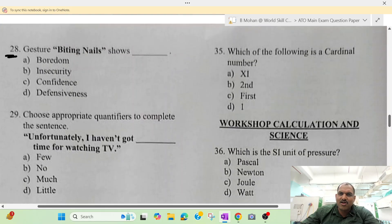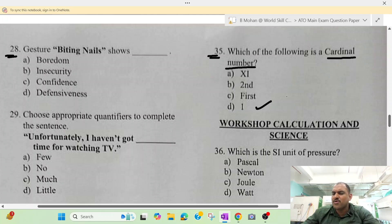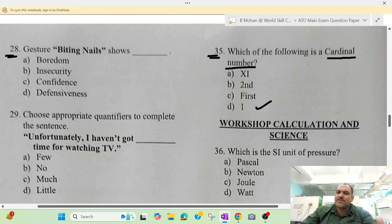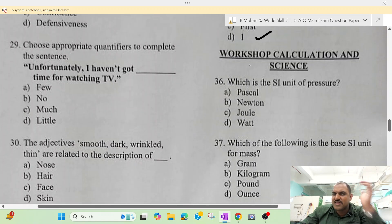In the next column, this is the question — Cardinal numbers. One, two, three, four — all the counting numbers are your cardinal numbers. We have already discussed this on our channel. The first thing we need is our ordinal number.